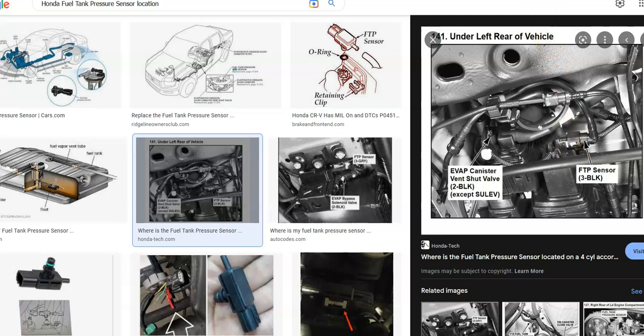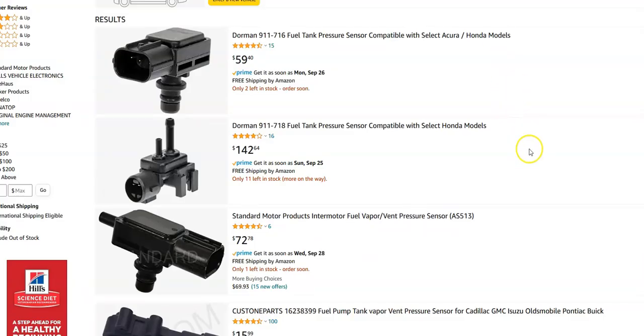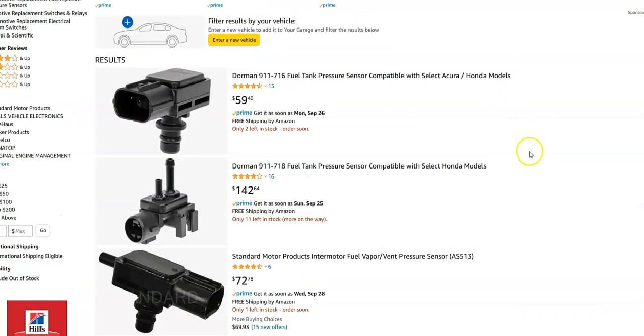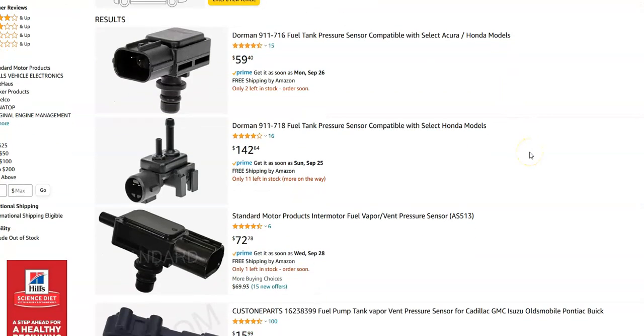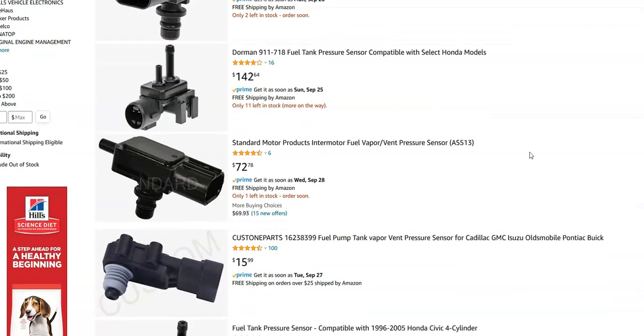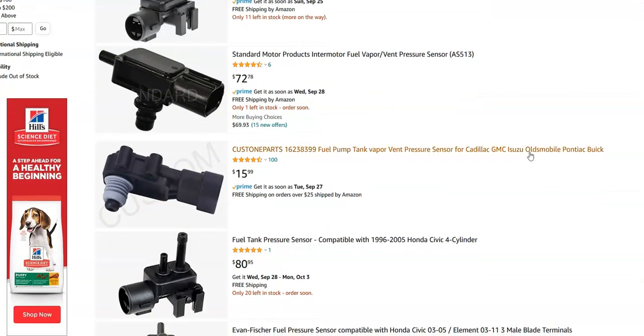I'm going to jump over on Amazon to give you a better look at what it looks like and how much it costs. So here's the sensor on Amazon. How much it costs is going to depend on which year you have of your Honda, but it looks like it ranges from $50 to $150.